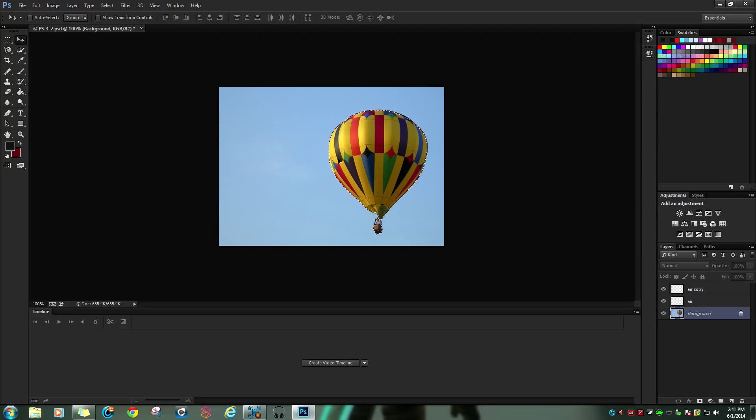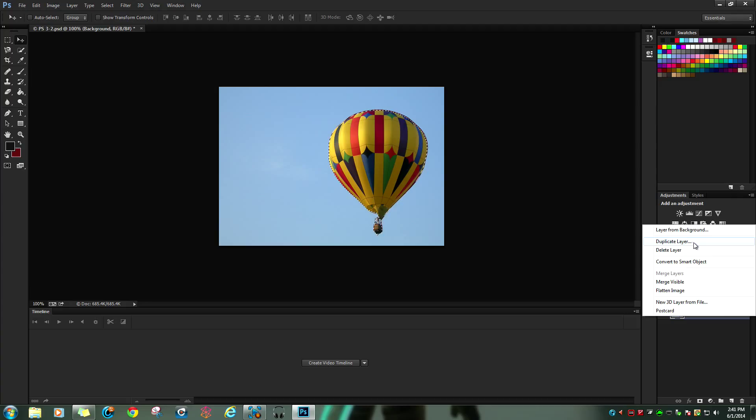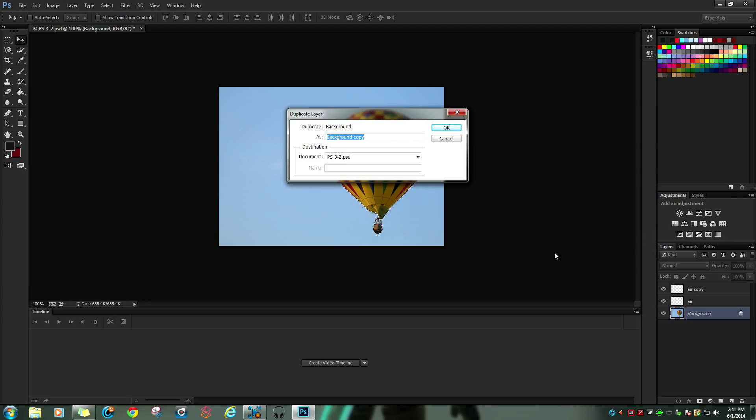Now after you got it selected, you just want to right-click on whatever layer you just outlined it on, hover up to duplicate layer, and you can change this if you want. I'm just gonna leave it like this.